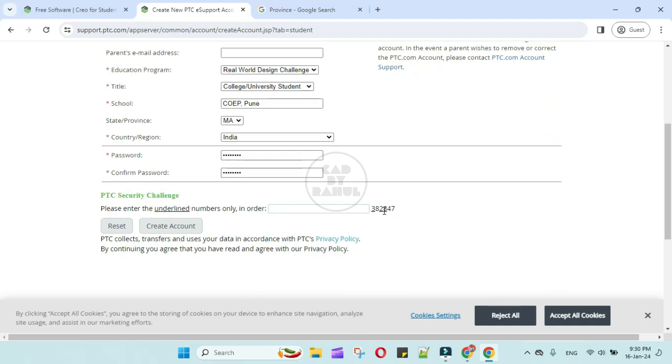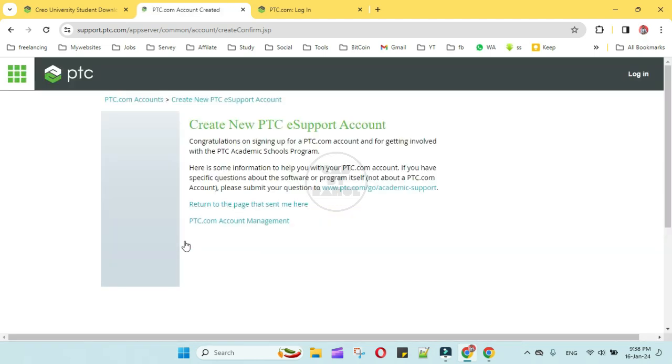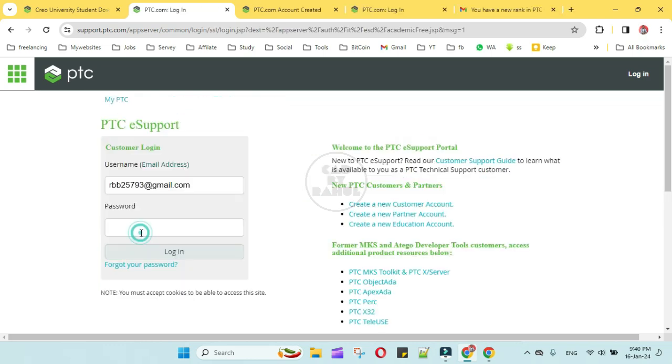In security challenge, we have to type only underlined numbers, here 328, then create account. Now go to main page, type your username and password, then login.